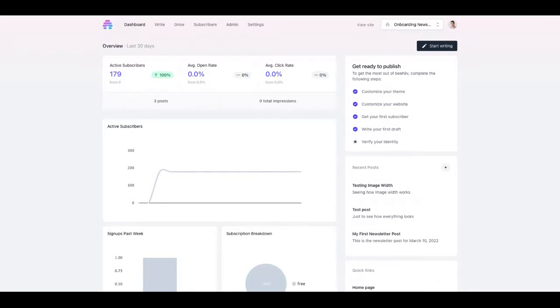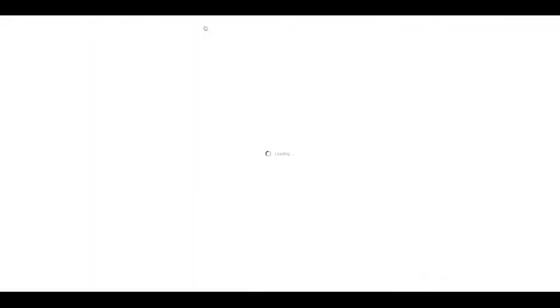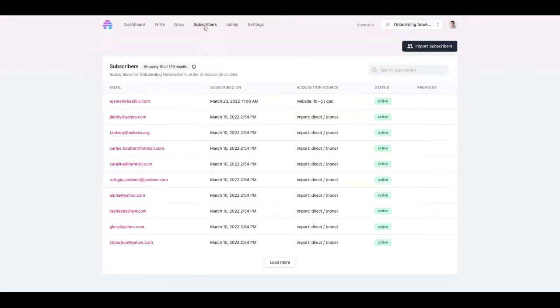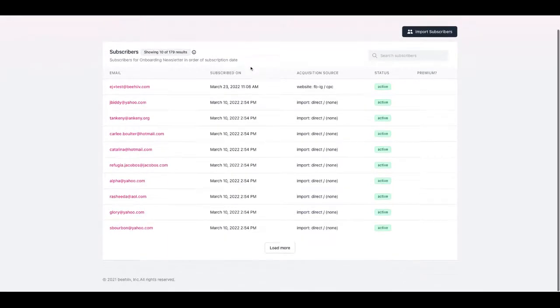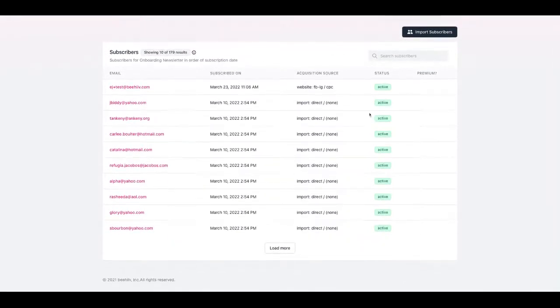So from here once you've verified your account, you've got your publication up and running, you've started collecting subscribers, in order to see some of these attribution metrics what we're going to do is click on subscribers and this will give us our entire list of active and inactive subscribers.